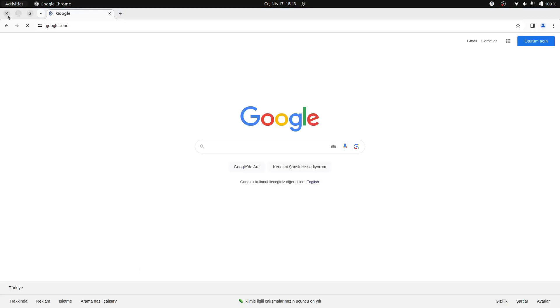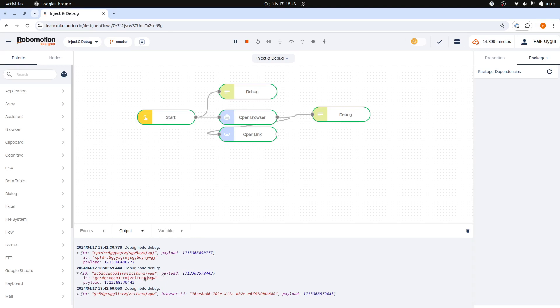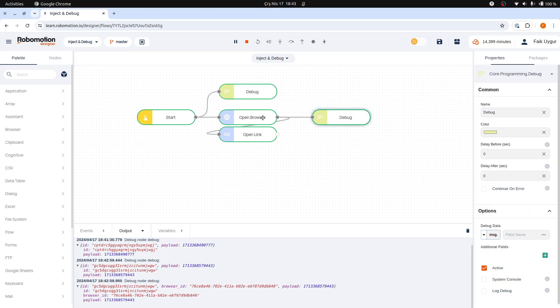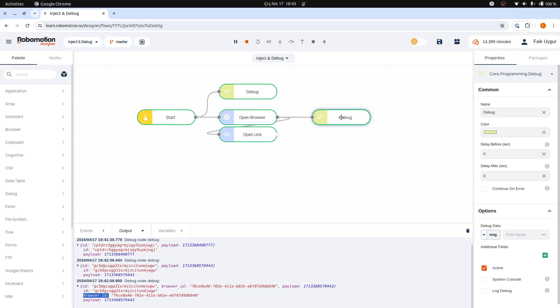This demonstrates how the open browser node has added a new property, specifically a browser ID field, to the message object. This browser ID will be used by the open link node. Although this data could have been passed using a global variable, using the message object is more convenient and also unique to this running branch of the flow.